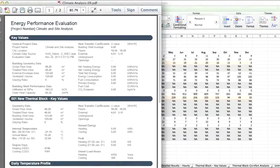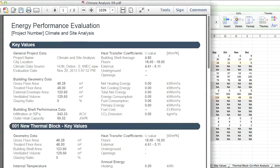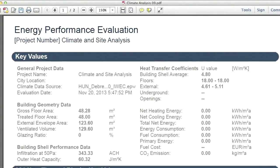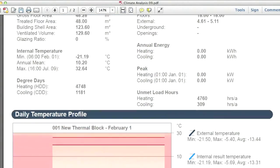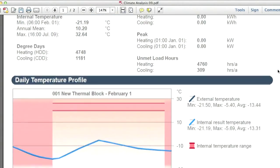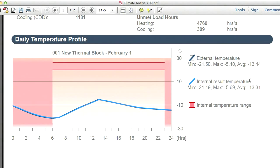EcoDesigner Star generates a detailed report about the building site's weather characteristics and comfort conditions. Based on this climate analysis report, the most appropriate low-energy building design solutions can be chosen for the architectural design project.